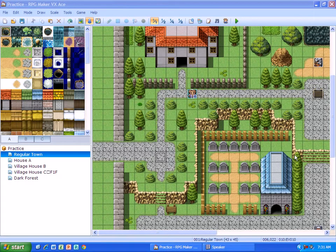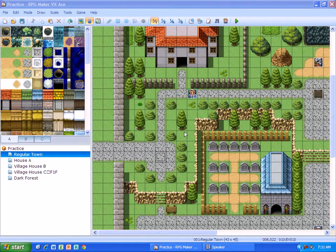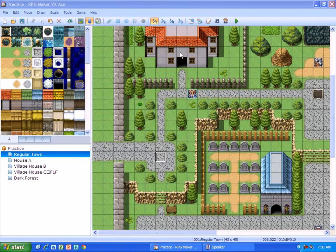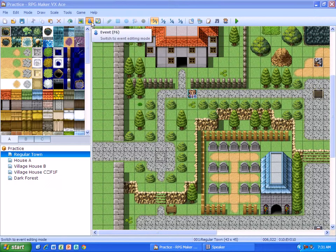Alright, this video is going to show you how to create a battle event. The first thing you're going to need to do is make sure that you're in event editing mode.